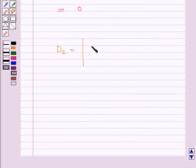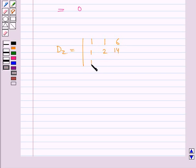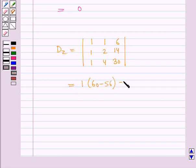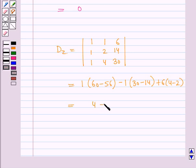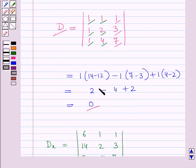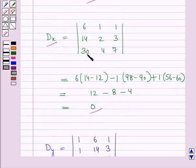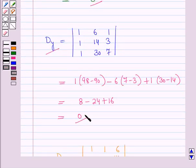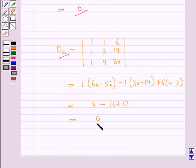The determinant Dz is obtained by replacing the coefficients of z by the constant terms. Dz has first row 1, 1, 6; second row 1, 2, 14; and third row 1, 4, 30. Computing: 1 into (60 minus 56) minus 1 into (30 minus 14) plus 6 into (4 minus 2), which equals 4 minus 16 plus 12, which equals 0. So determinant D equals 0, Dx equals 0, Dy equals 0, and Dz equals 0.